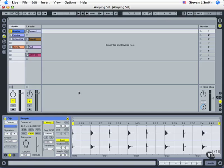As we continue our look into envelope automation, we're going to take a look at two things. First, draw mode, which is up here, the pencil, and also linking or unlinking.